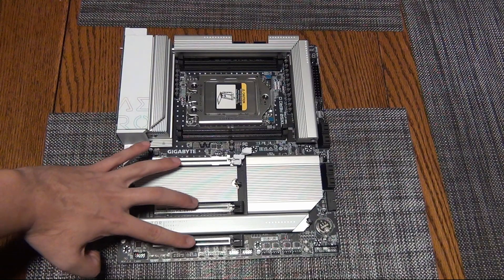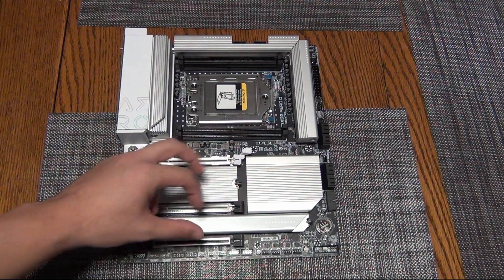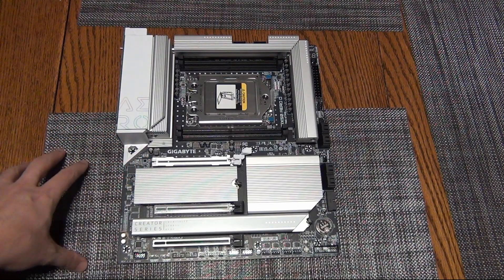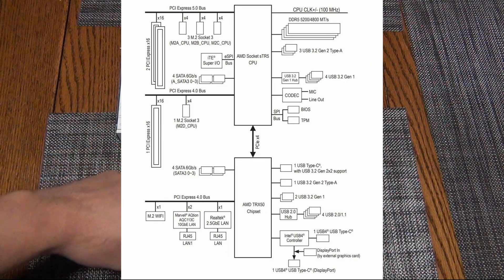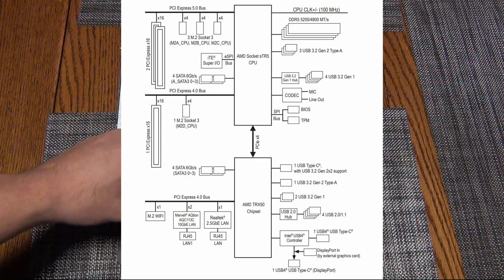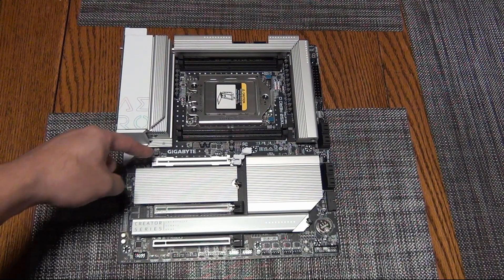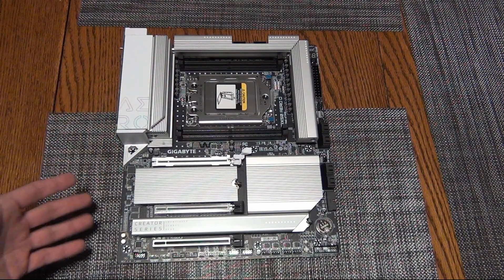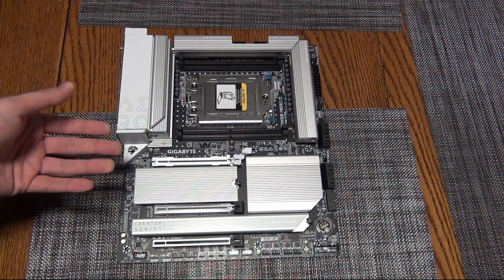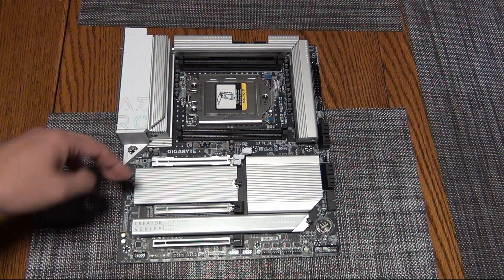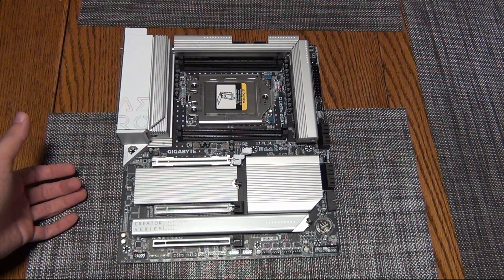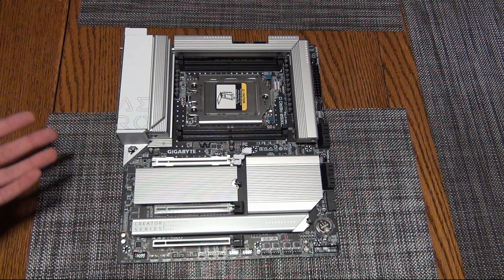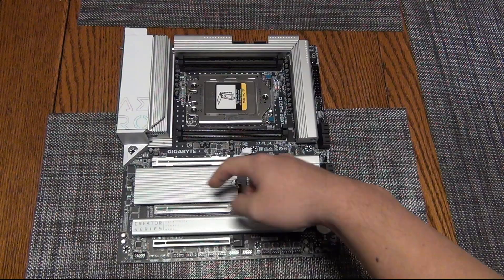And then we have three PCIe x16 physically and x16 electrically. That means that there is no compromising on plugging in multiple PCIe devices. For example, if I plug in a GPU in this top slot, it's going to get 16 lanes up to PCIe Gen 5. Currently there are no Gen 5 GPUs, so it would be x16 Gen 4—for example, for a 4090 or an AMD 700 XTX, or any GPU.